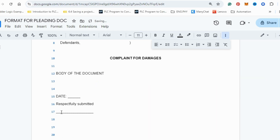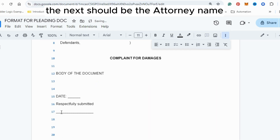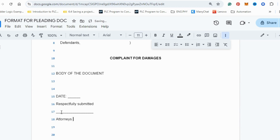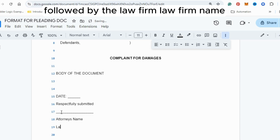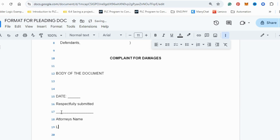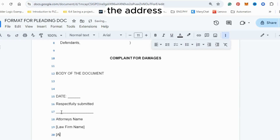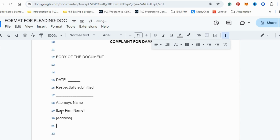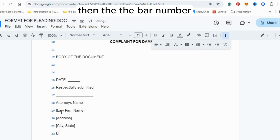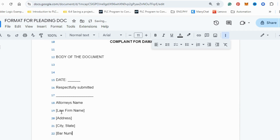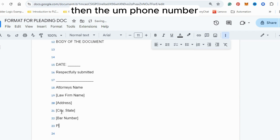After the date, write 'Respectfully Submitted,' followed by a colon for the attorney to sign. Then include the attorney's name, the law firm name, the address, the city and state, the bar number, and the phone number.